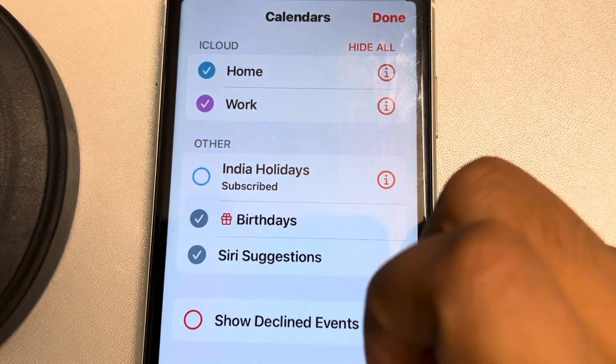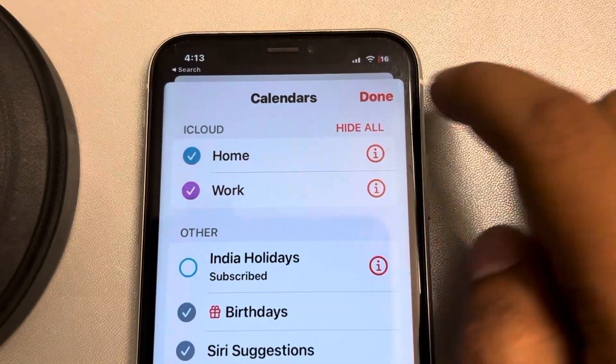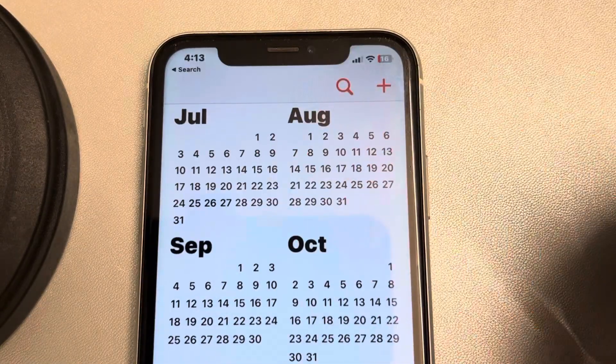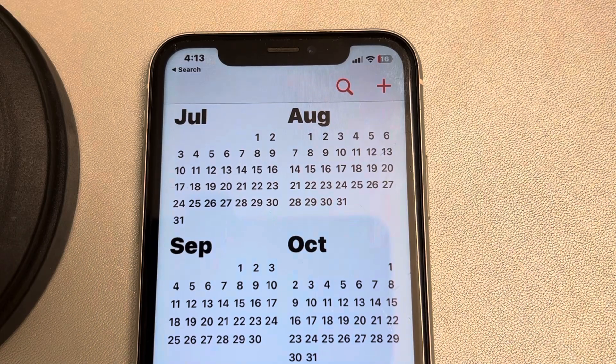Just uncheck the option and tap Done. Thanks for watching, please do like.